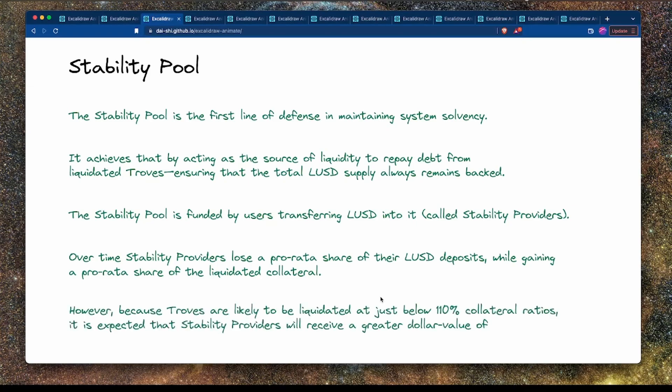Because troves are likely to be liquidated at just below 110% collateral ratio, stability providers can expect to receive a greater dollar value of collateral than the debt they offset. In other words, if you deposit LUSD into the stability pool and a trove is liquidated, the collateral you receive as a reward will likely be greater than the dollar value that was burnt. So there is an incentive to do this.